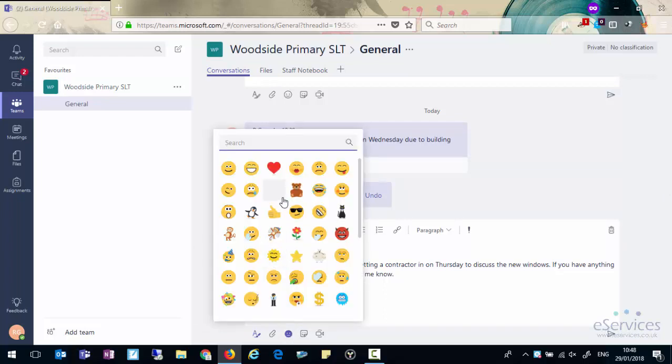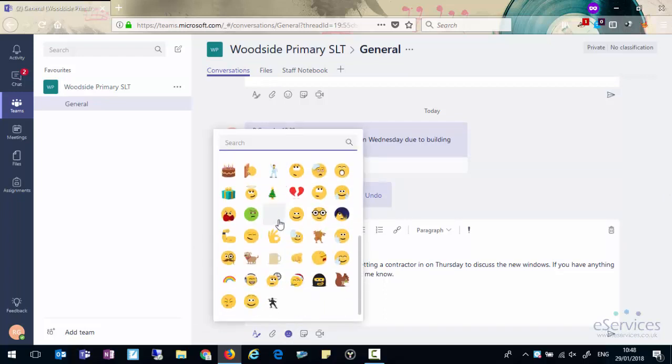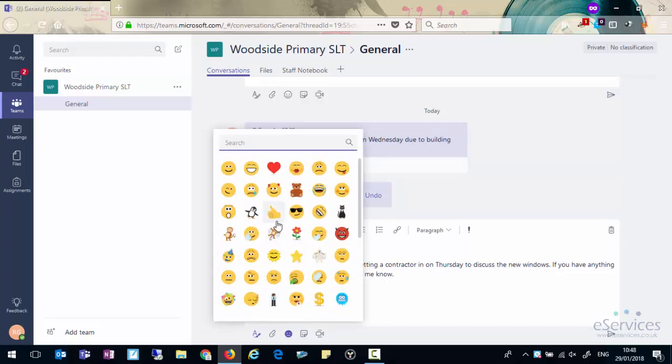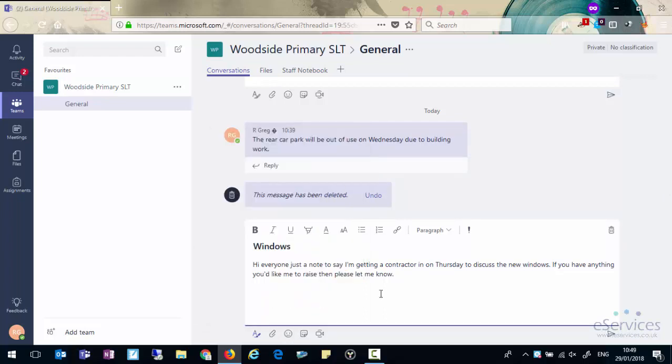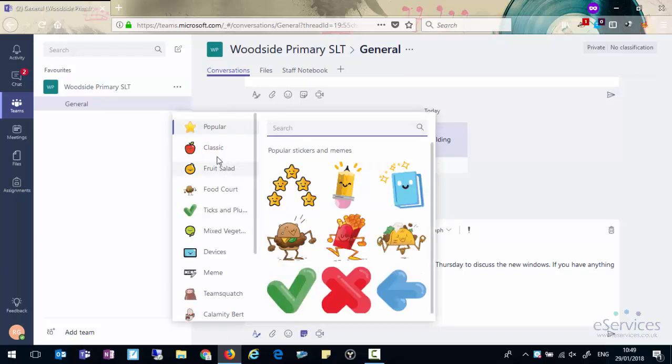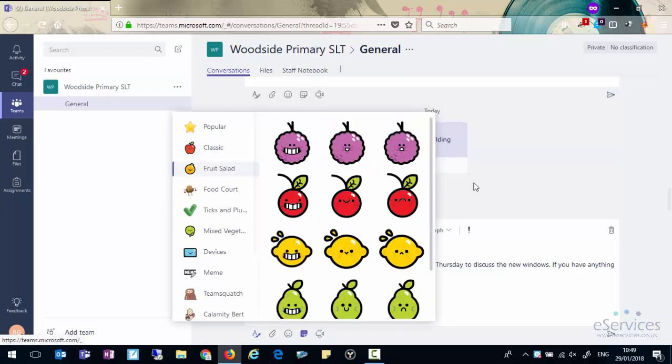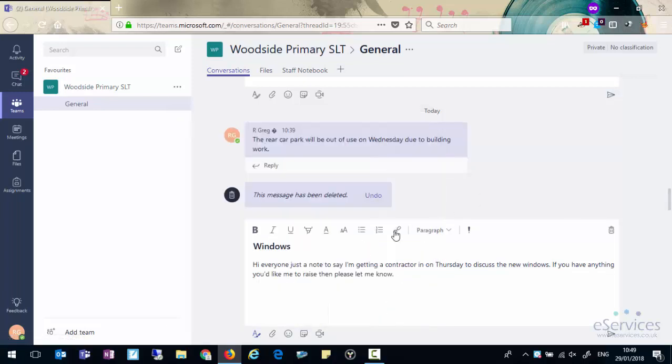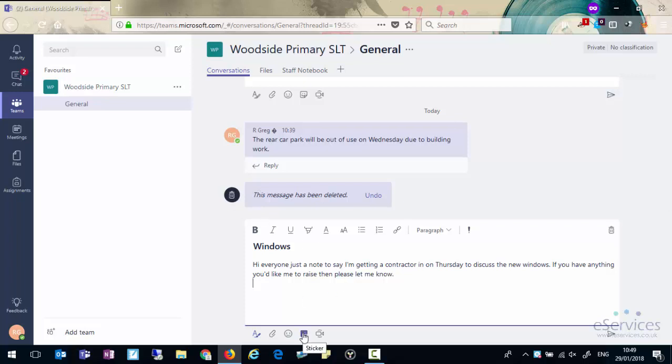We can attach some emojis or you can attach some stickers. Several options that just make it look a little bit more friendly. Very useful when you bring children into Teams, but you can just brighten it up a bit and give everyone a bit of a smile on a Monday morning.